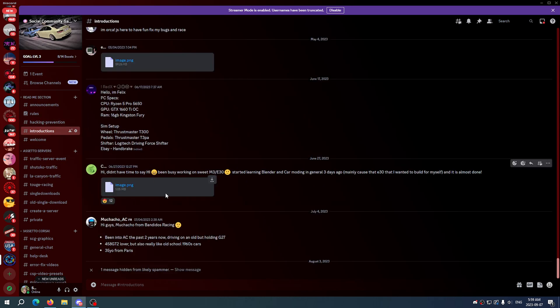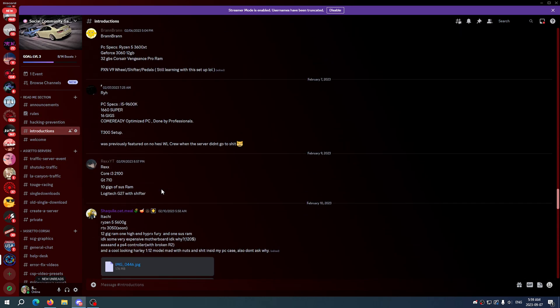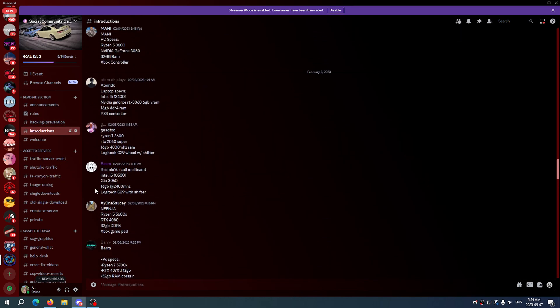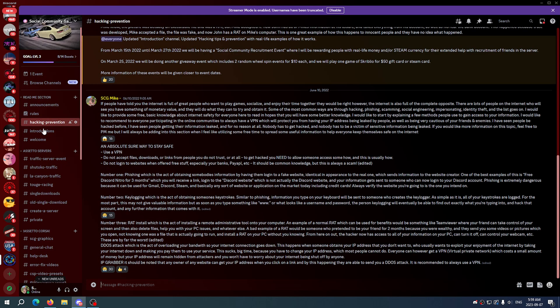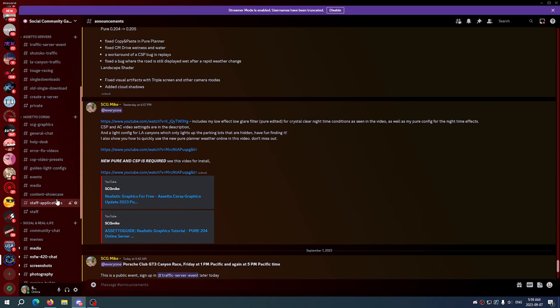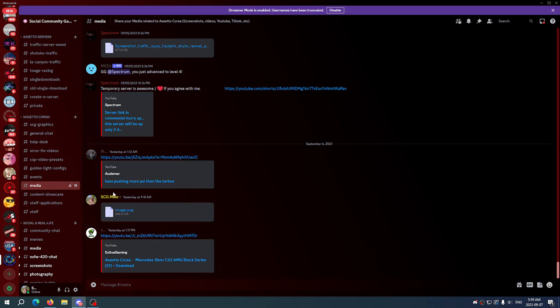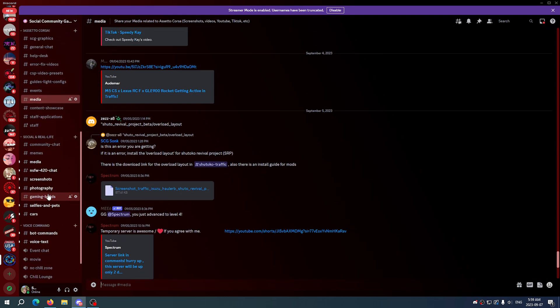I have an introduction section for the people that do want the community to know who they are and get to know everybody. And of course everything else from staff applications to events, media for people to share their content.